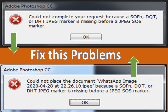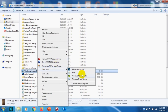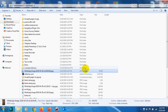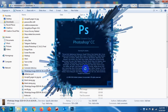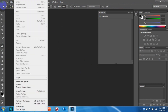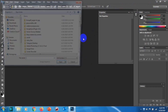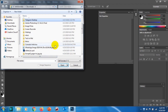Hello guys, welcome back to my YouTube channel. Today I'm showing how we can solve a problem which is coming when we are trying to open a photo in Photoshop. You can see the errors that we are getting in the picture, like 'Could not complete your request because of SOF and DQT or DHT JPEG marker is missing before a JPEG SOS marker.' So we are trying to solve that problem today — you can just follow the video.